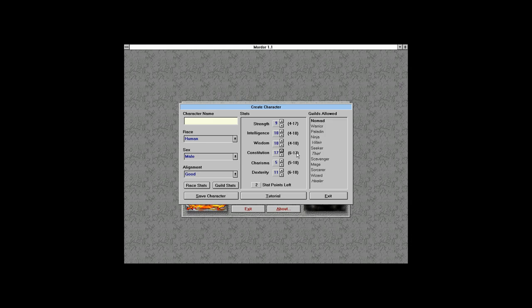You can get items that increase your ability scores, and you can raise them up to five above the racial maximum.